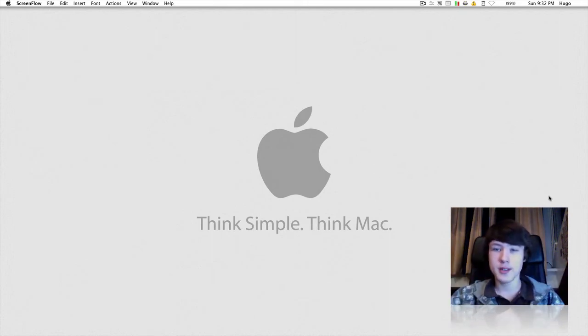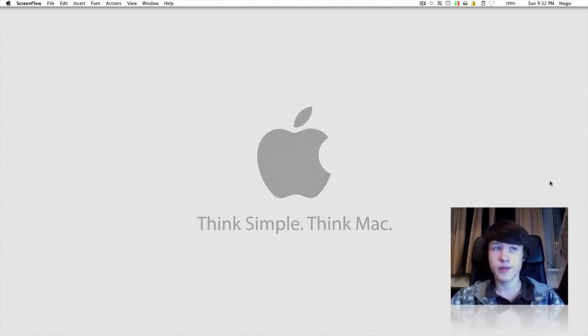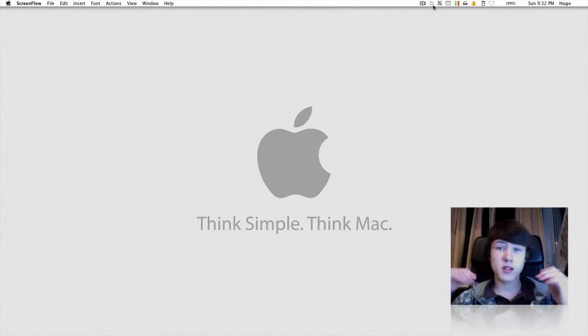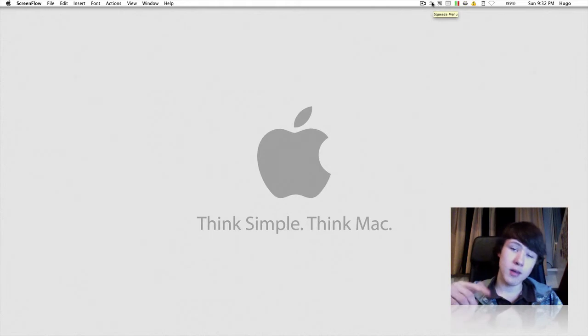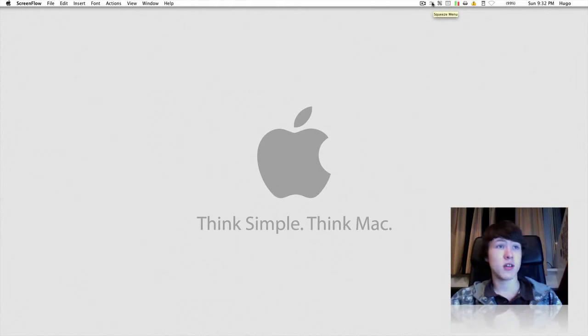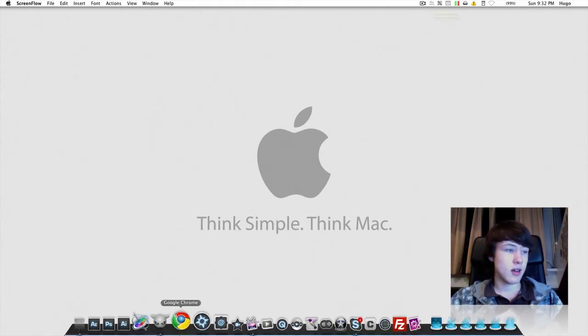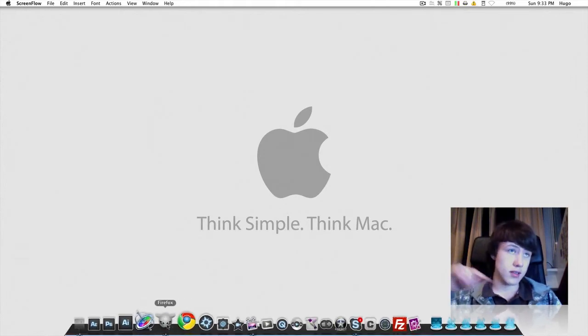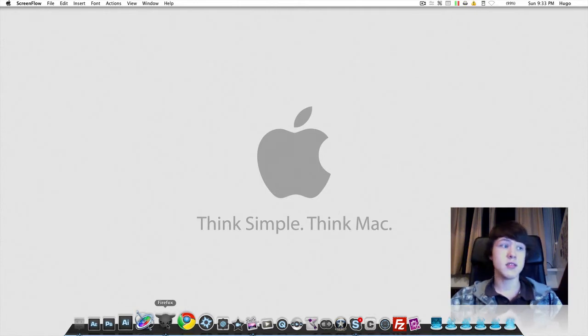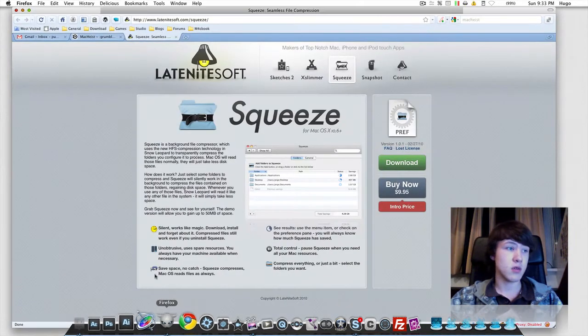What's up YouTube, it's Knot Luck here. I'm just going to make a quick application review of the new application that just got released, which is called Squeeze. Quick shout out to Weasel Drift and Flip Mode Gaming. Let's get to the application.